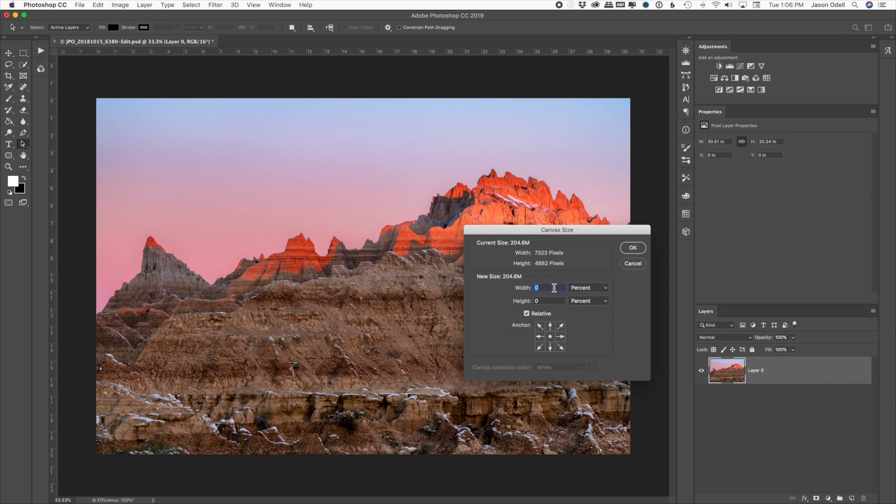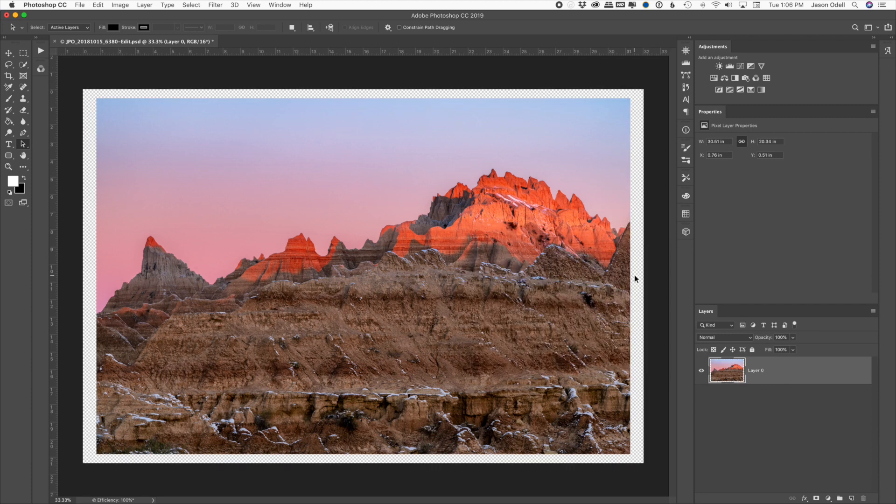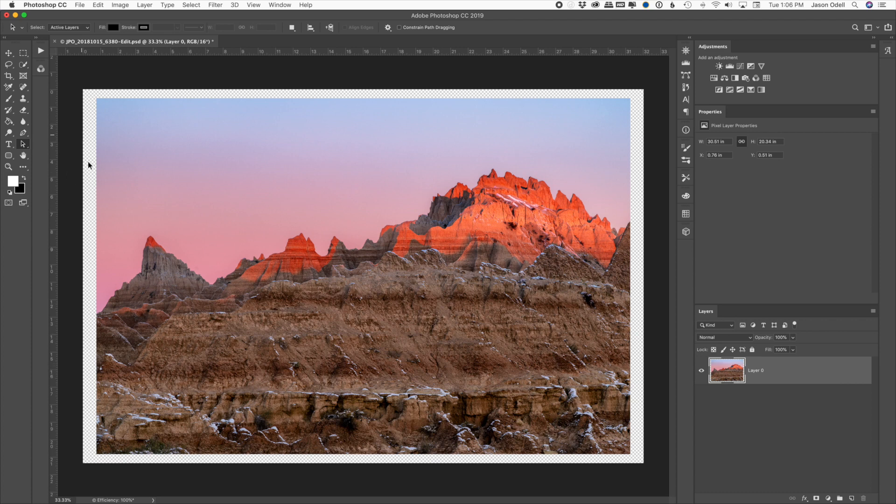So I'm going to do a five percent width and a five percent height. That's going to expand it relative to the image on all sides, and click OK. And there you have it. We've got a nice transparent area now. This is the background.